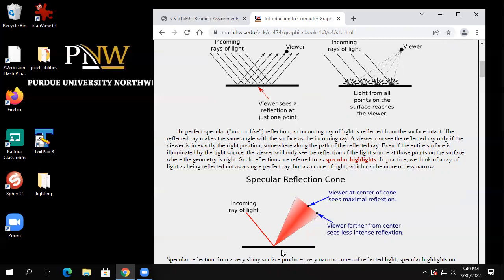Diffuse light comes in and always bounces out in all directions. Specular is pretty much mirror-like — there's an angle of incidence and angle of reflection. There's a reflected line with a little cone around it. By making that cone sharper you make it more mirror-like; making it wider makes it more plastic-like. That's going to be a parameter in our lighting model — the width of this cone.